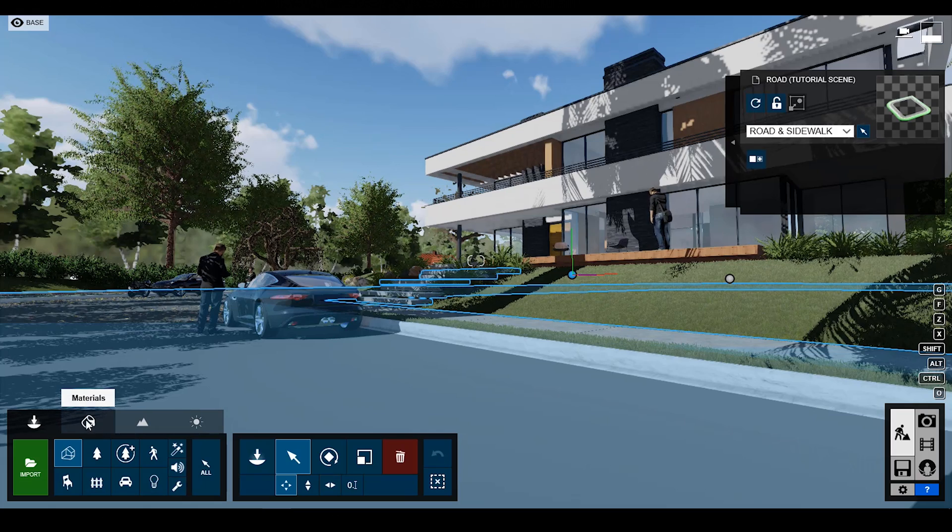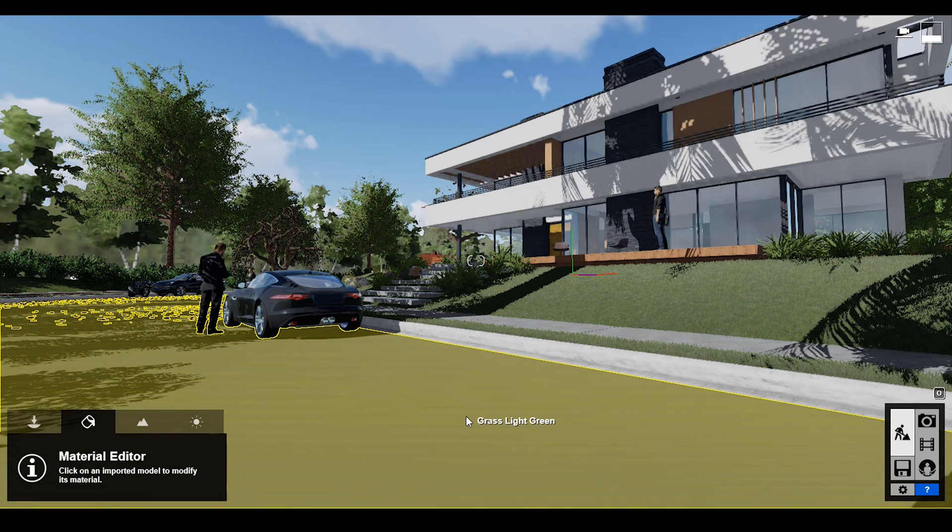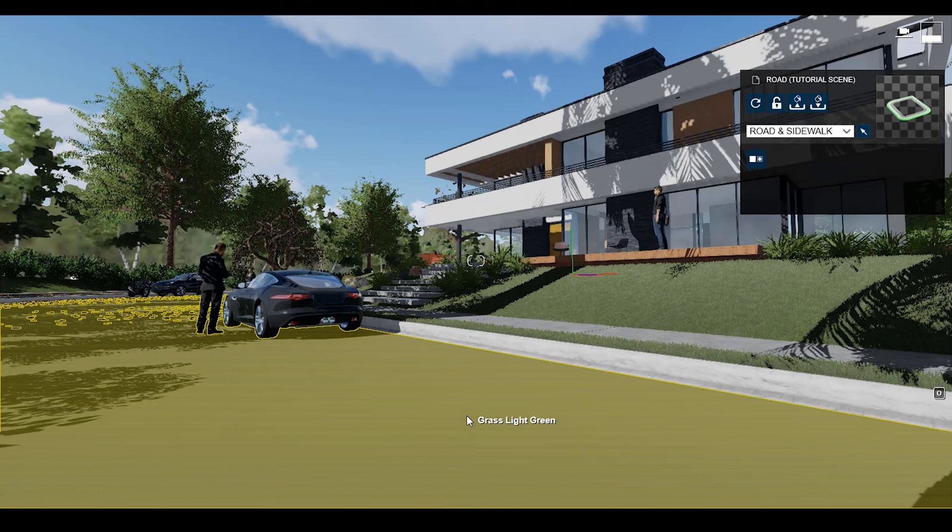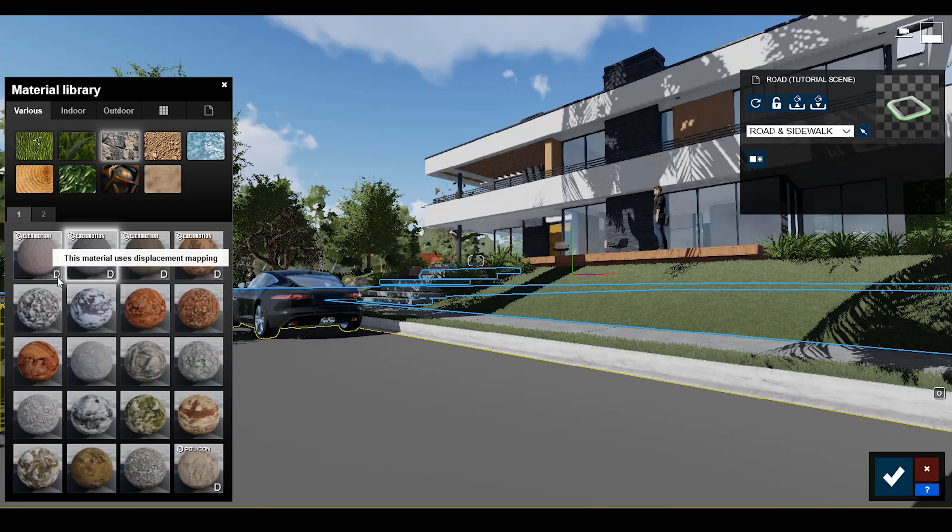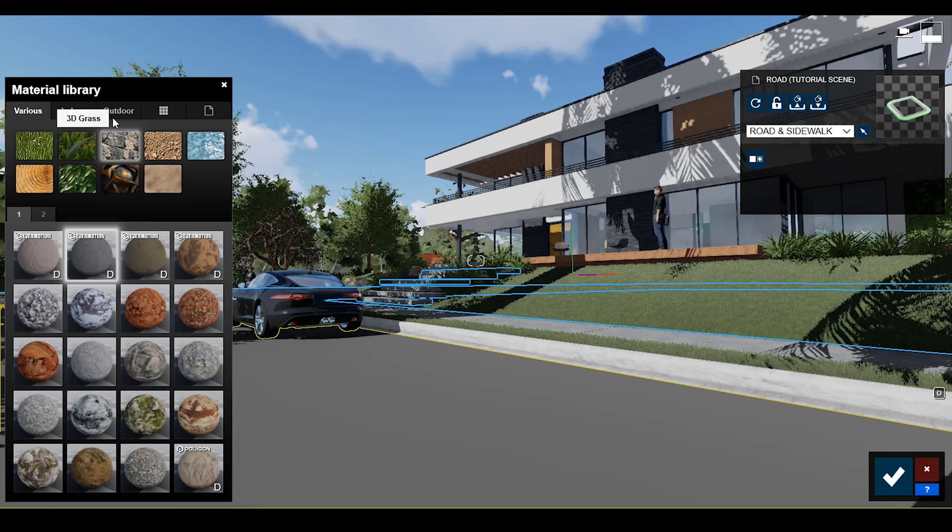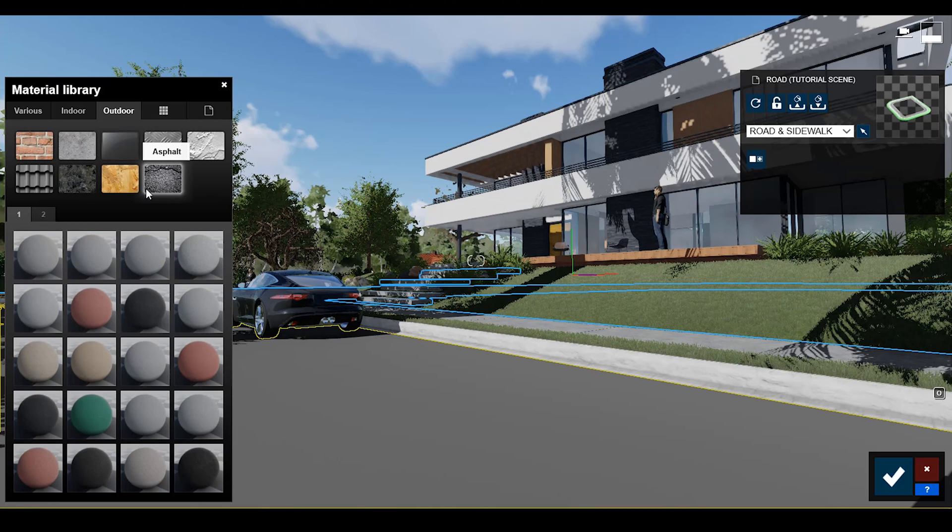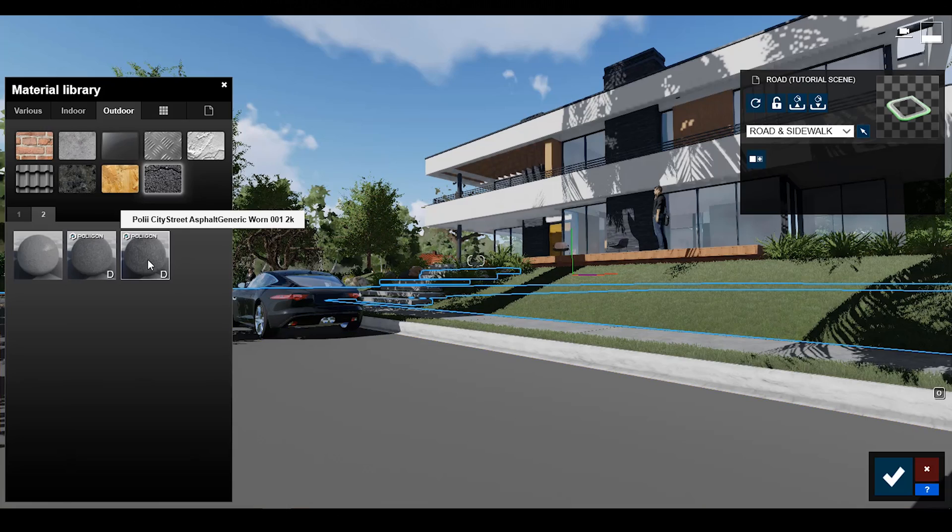Third feature is about displacement mapping. Let's apply the material on a ground surface. Simply go to the material library, then click the outdoor tab. Then click asphalt material. Under the second page, you will find the poly city street map. Apply the material.